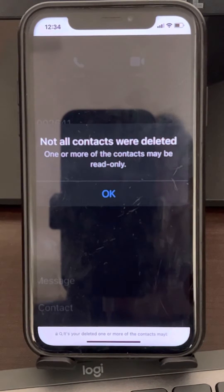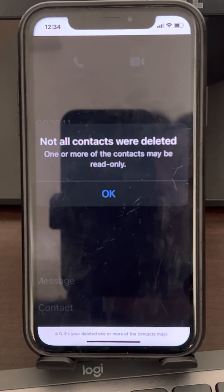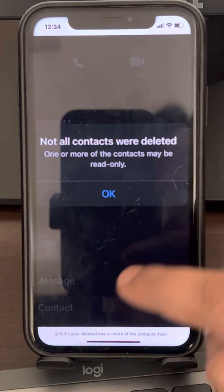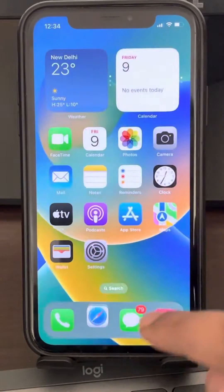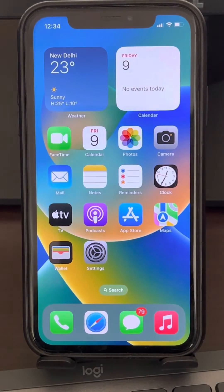Hi guys. So if you're getting this error — 'not all contacts were deleted' — one or more of the contacts may be read-only. So how to fix this?